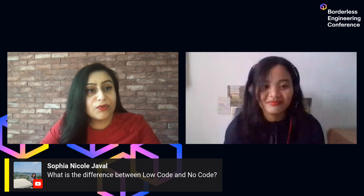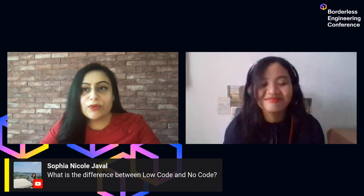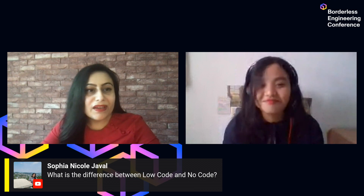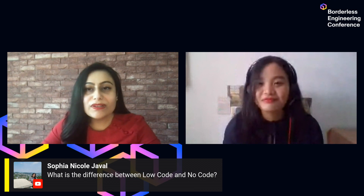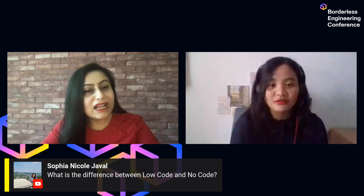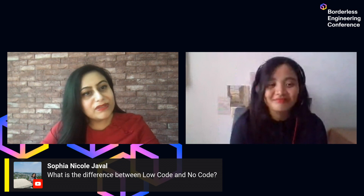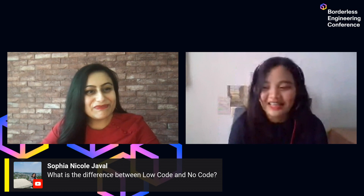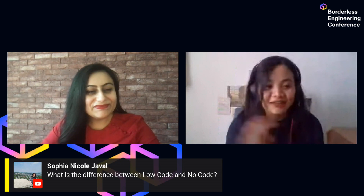Thank you, Sophie. Thank you to everyone for all your questions and comments. Make sure you are taking part in our conversations on Twitter and Slack as well. Thank you, Sophie. Thank you, Chani. Thank you to everyone as well. Bye.